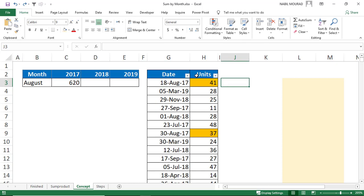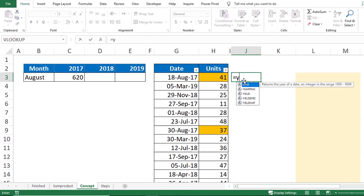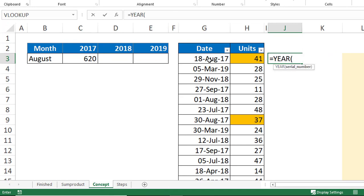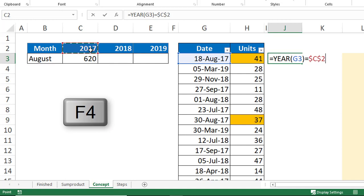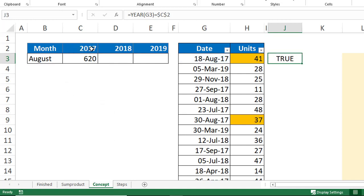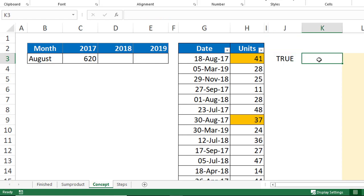What if I create a function that extracts the year from this date and compares it to the year in the column header? This is a simple function — equal YEAR, and then I hit Tab. I'm looking at the year of this date coming from cell G3, and I'm asking: is it equal to the year in the column header coming from cell C2? Because I'll be copying down, I need to lock C2, and then I hit Enter. Now it says TRUE, because the year is 2017 and the column header says 2017 — my first condition is met.